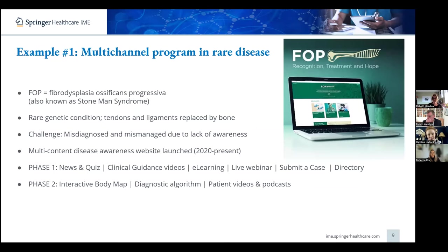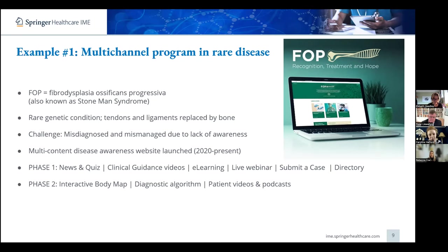I'll now take you through two examples of how we try to implement and experiment with the multi-channel, multi-format approach. The first example is one personally very close to my heart — I've been working on it for two years. We were tasked with educating about an ultra-rare disease called fibrodysplasia ossificans progressiva, or FOP. It's a really devastating disease that causes ossification to occur in muscles, tendons, and ligaments, causing progressive restriction — giving rise to its other name, Stone Man Syndrome. The main objective was to raise awareness, as many HCPs have never even heard of it.